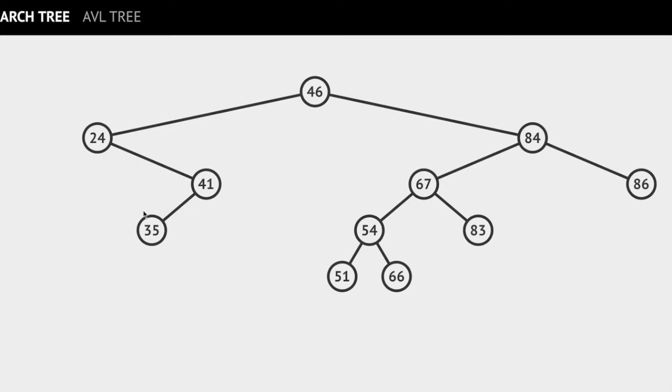For example, if you consider the node with key value 46, if you look at its left subtree, you will see that the key values of the nodes are 24, 41 and 35, which are less than 46.